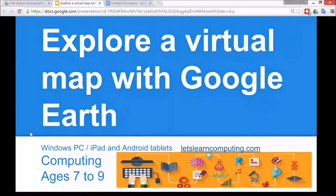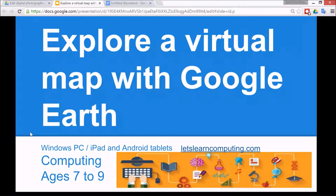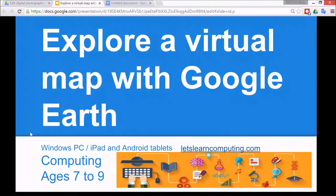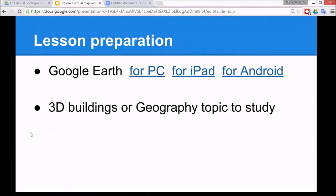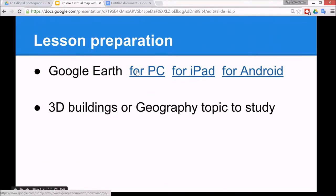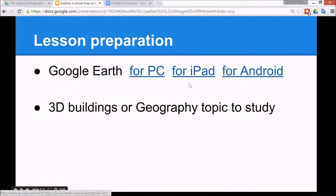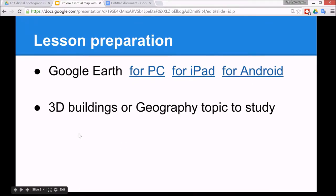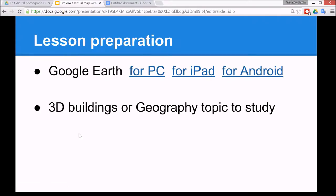It's for Windows PC and Mac and iPad and Android tablets, and the subject is computing for children ages 7 to 9. To do this lesson you're going to need Google Earth. I'm using the one for PC. This here is the link for iPad and this is the link for Android. It's also a good idea to have some 3D buildings that you might like to study or another geography topic to study.